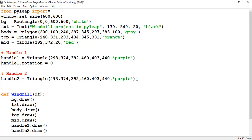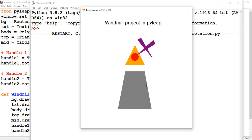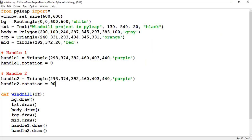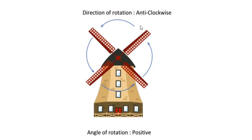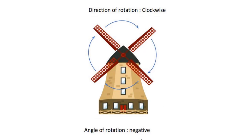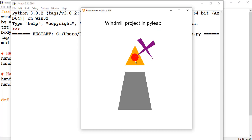For the second handle I'll set it to 90 degrees. I've replicated the handle and rotated it by 90 degrees. In Pilot, zero degrees means no rotation — the default. When the angle is positive, the shape rotates anti-clockwise, and when the angle is negative, it rotates clockwise.